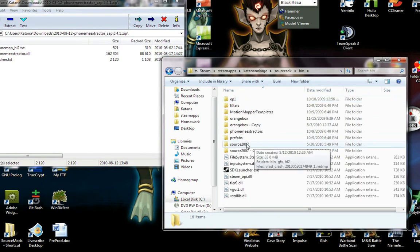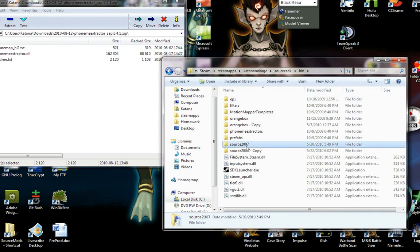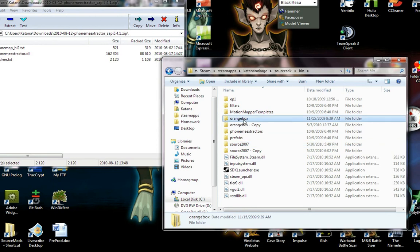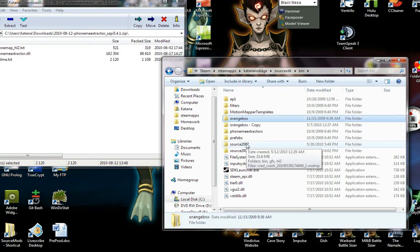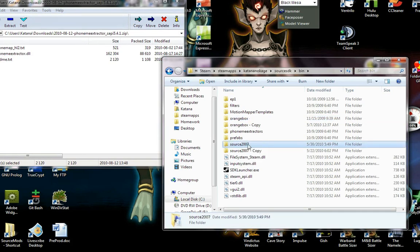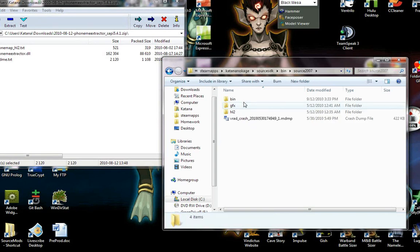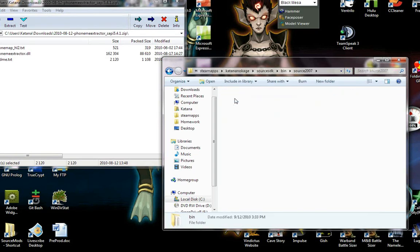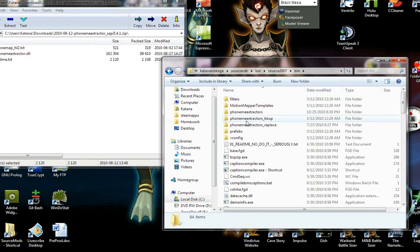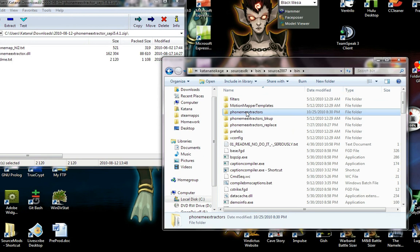And then it would be between either source 2007 or orange box. Orange box is the very most recent one that's used for the most recent versions of the Team Fortress 2 engine. And source 2007 is what I'm working with. And then into the binary folder.